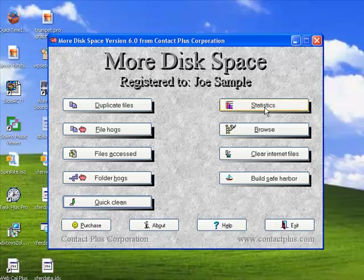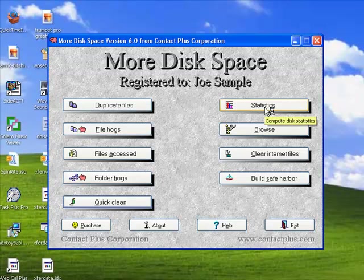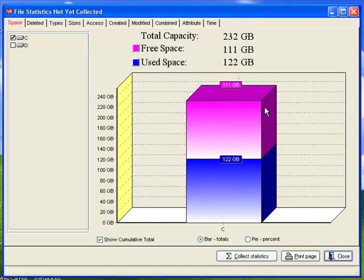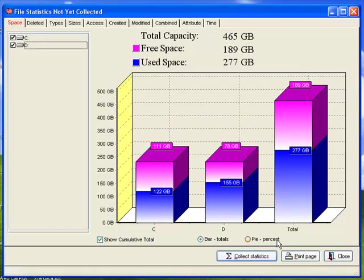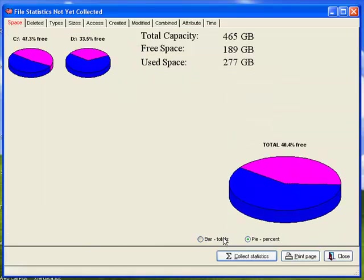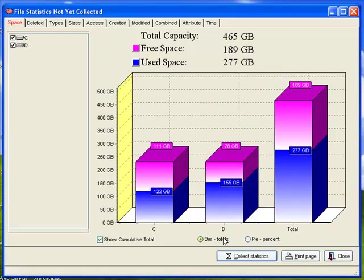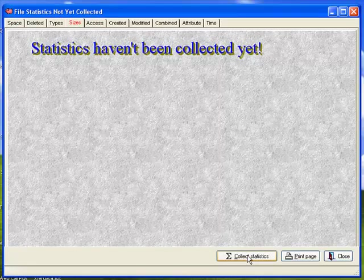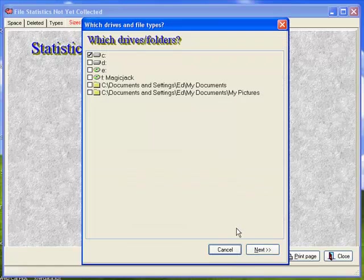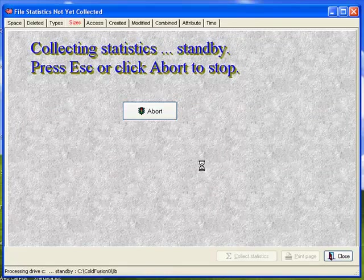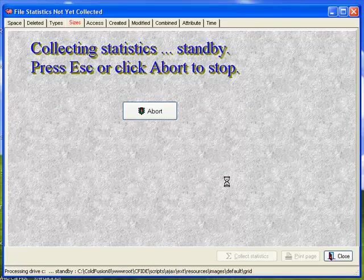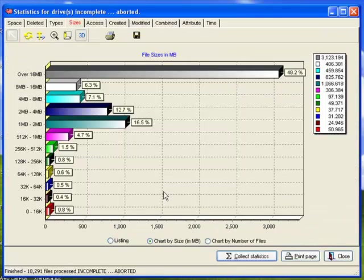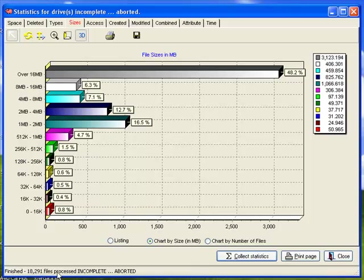And the last thing I'll show you here is some interesting statistics. If you click on the statistics button, we'll see our drives here on the left and you can get a nice little pie chart or bar charts giving you free space and used space in gigabytes. Now, I can go ahead and collect statistics. It'll allow me to collect statistics on multiple drives. We'll just let it go for a few seconds here on the C drive. And it actually goes quite quick. So in this short period of time, it's actually processed 18,000 files you can see here in the lower left.